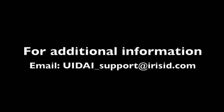If after watching this video you are still having troubleshooting issues with the iCam TD100, please email us with any questions or concerns at uidai_support@irisid.com.